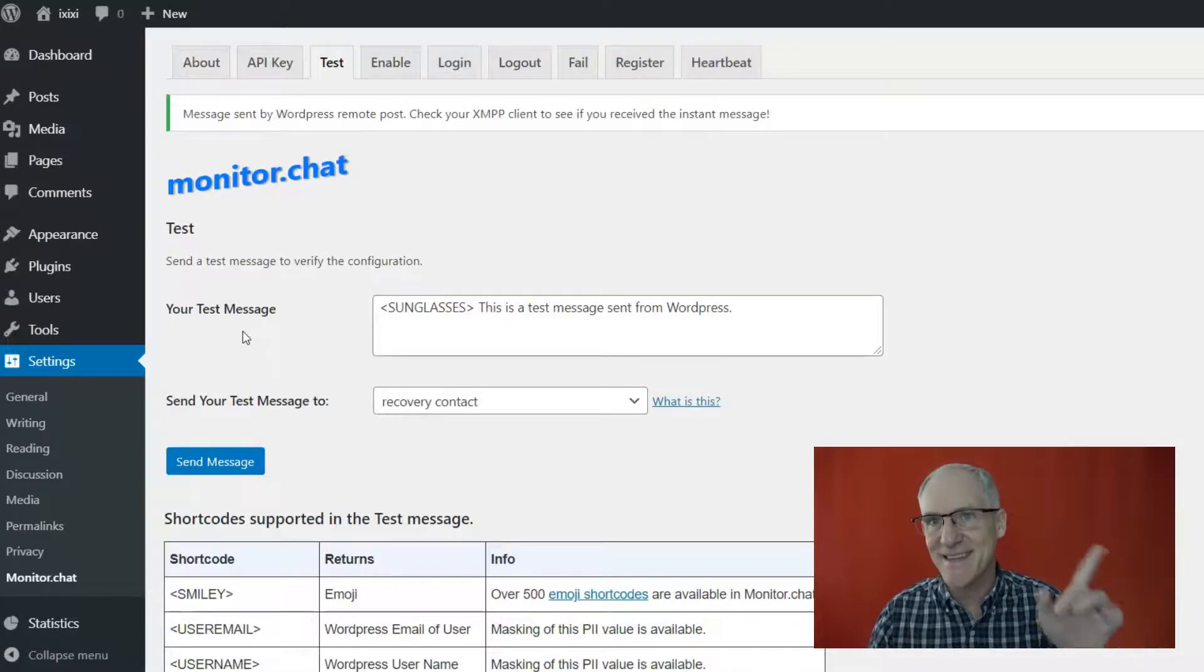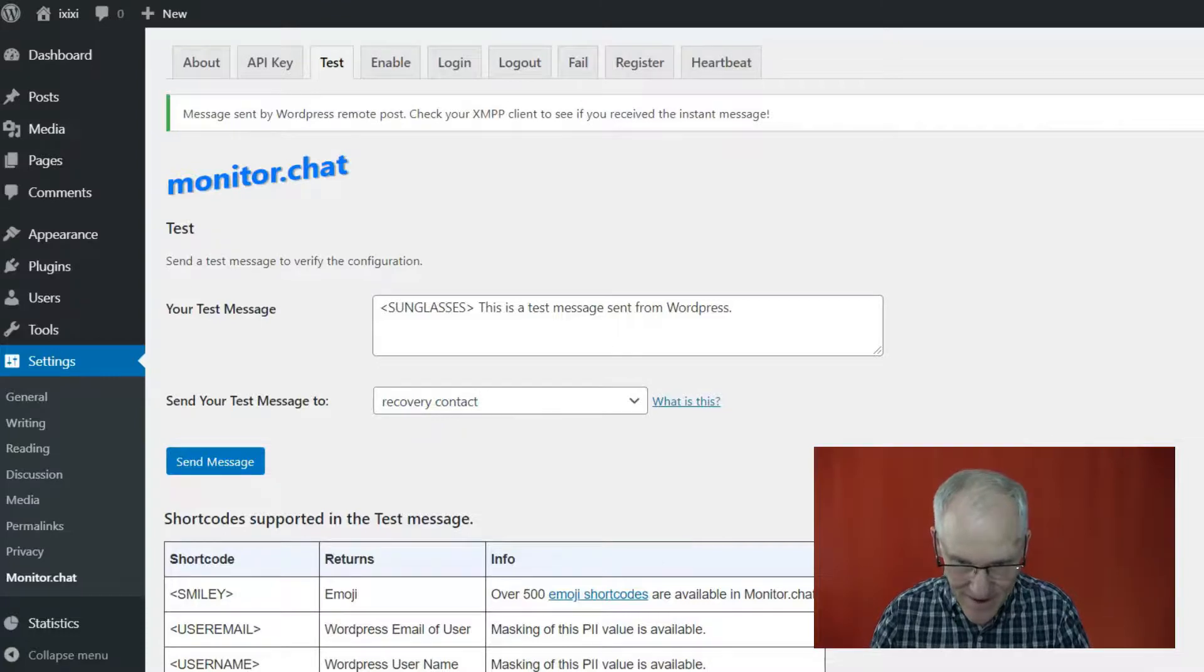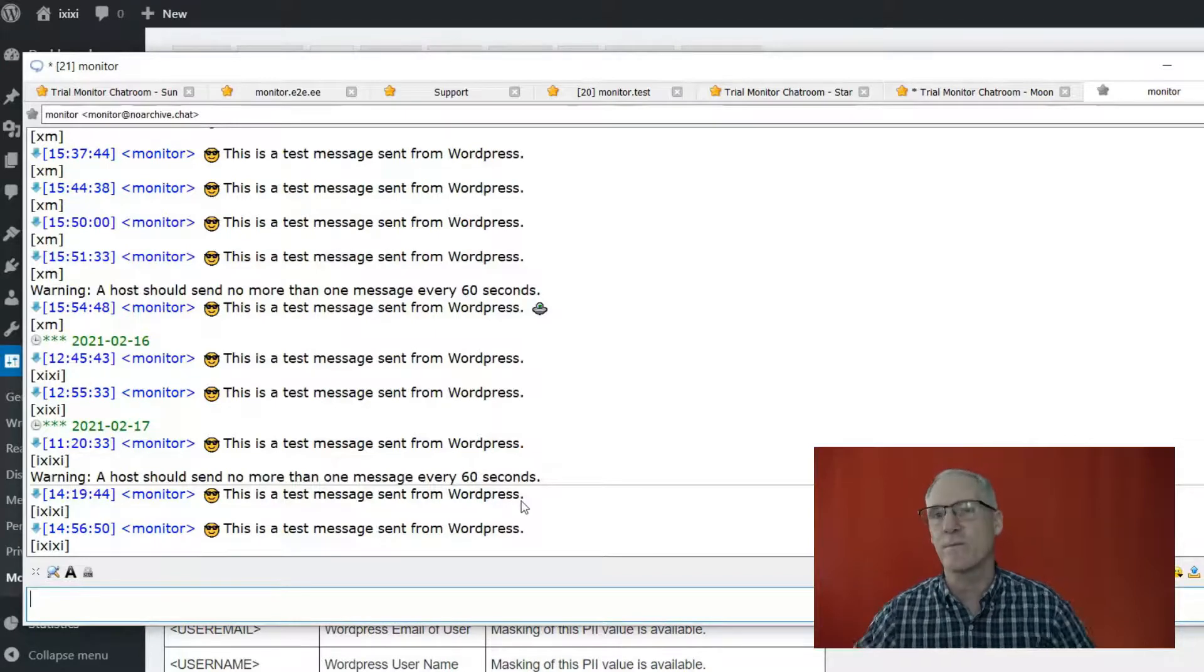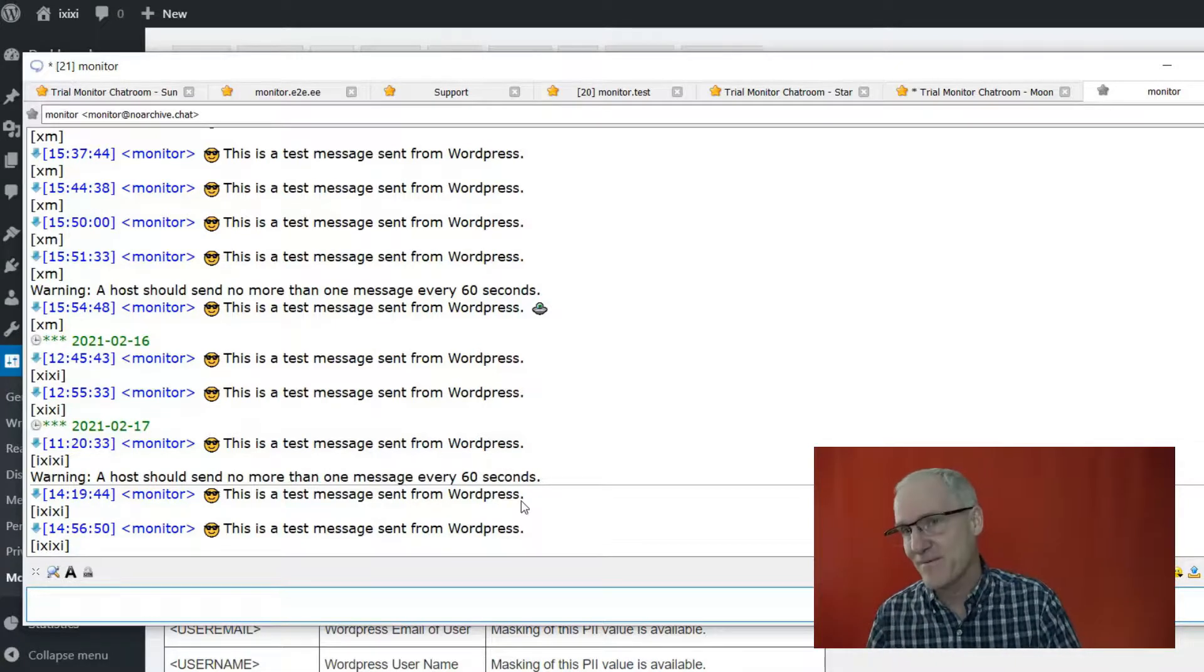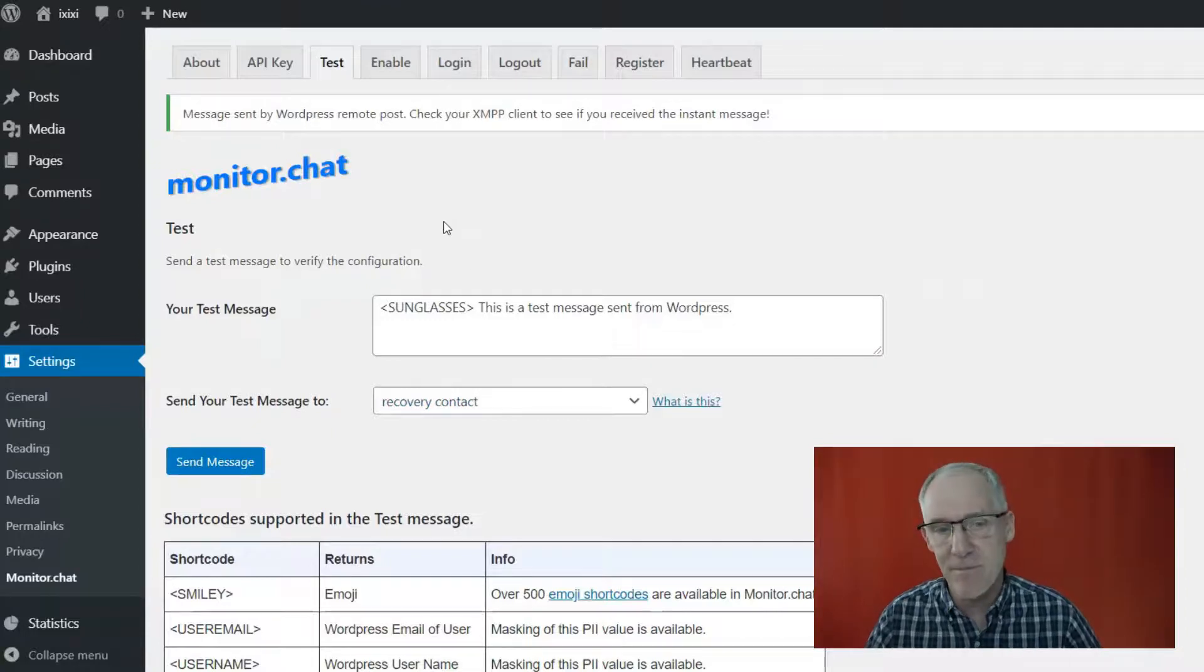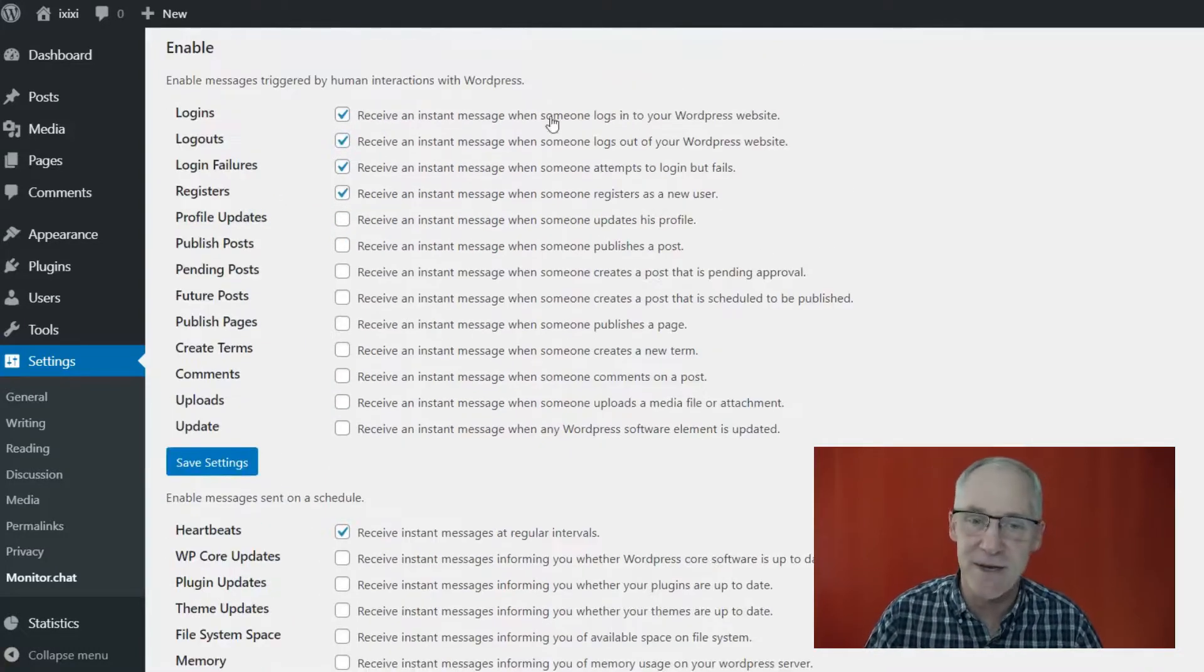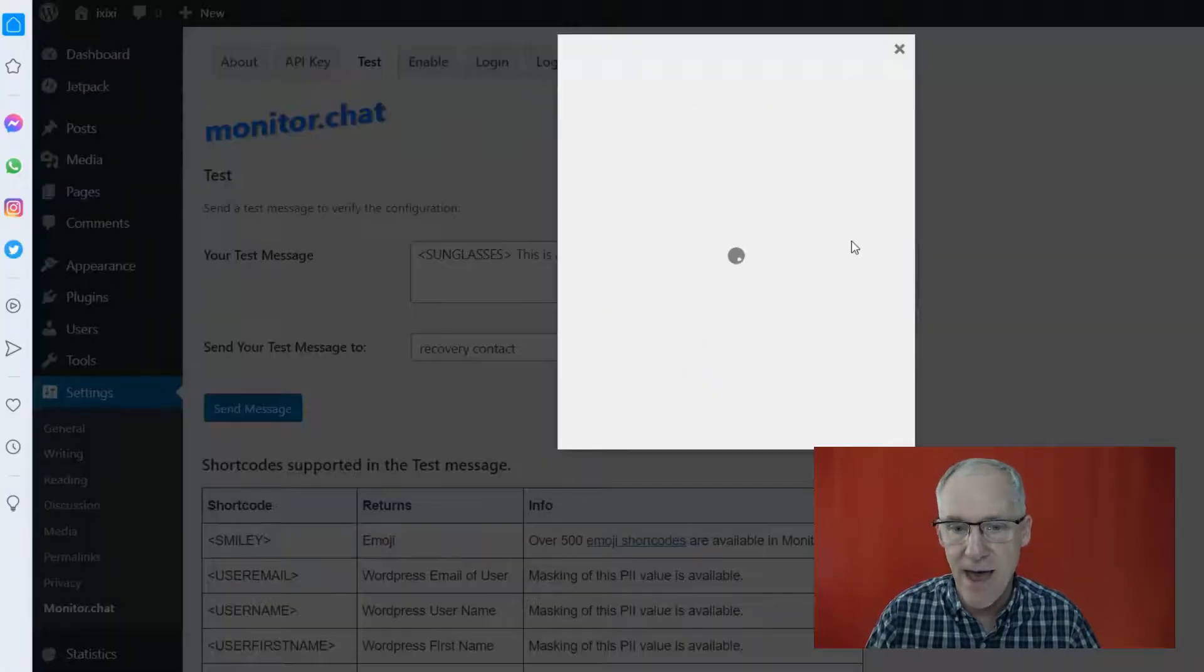And there, you heard the ding. That means that I just got the message in my chat client right there. So this is a test message sent from WordPress. You can get test messages and other kinds of messages from WordPress from all kinds of different events that happen on your WordPress site. So for example, if somebody logs into the WordPress website, you can get an instant message on that.